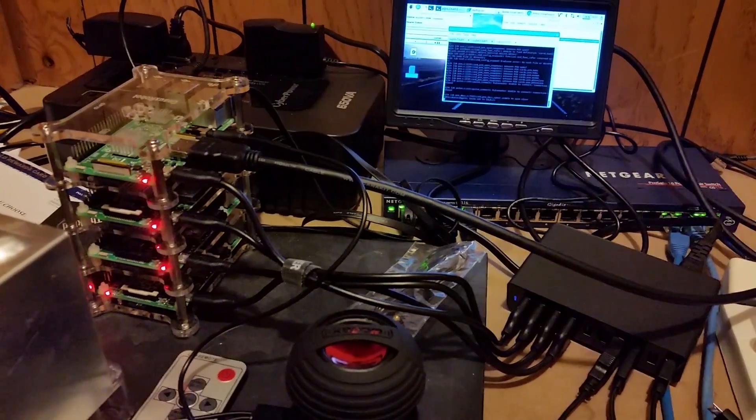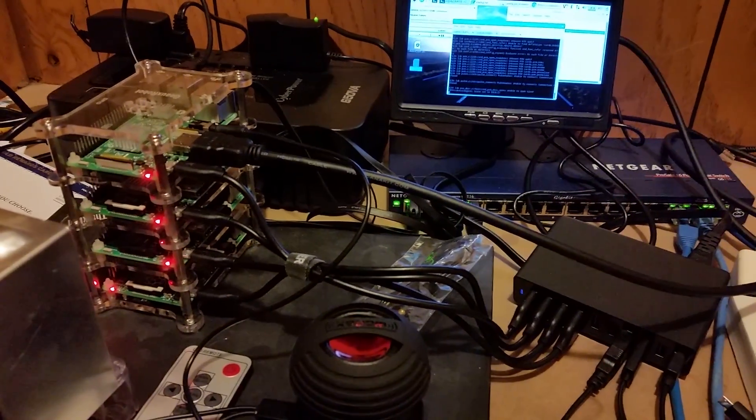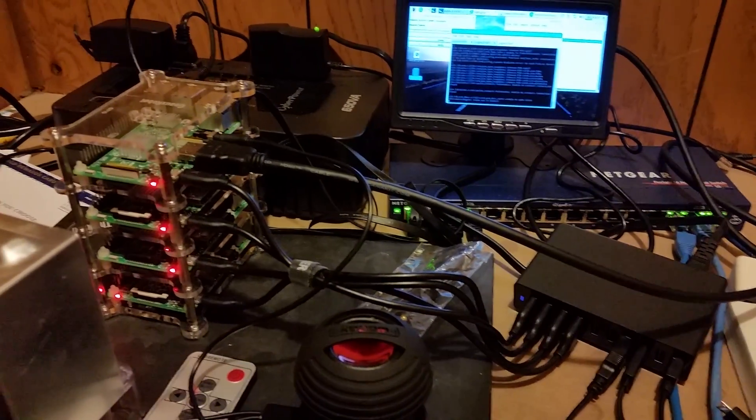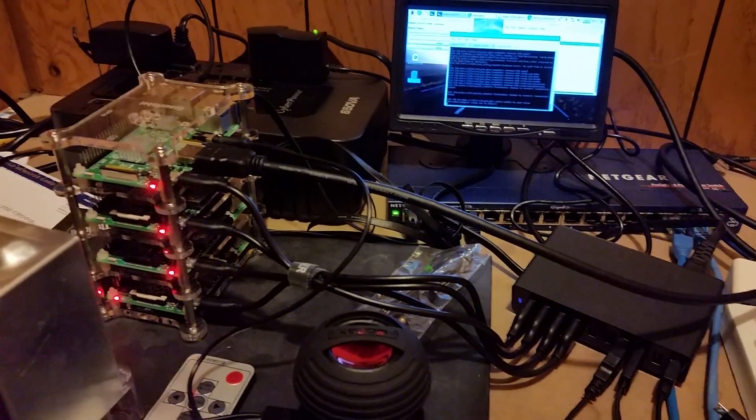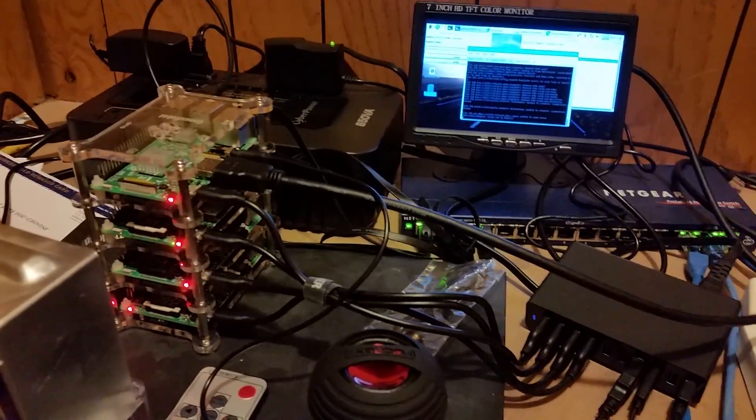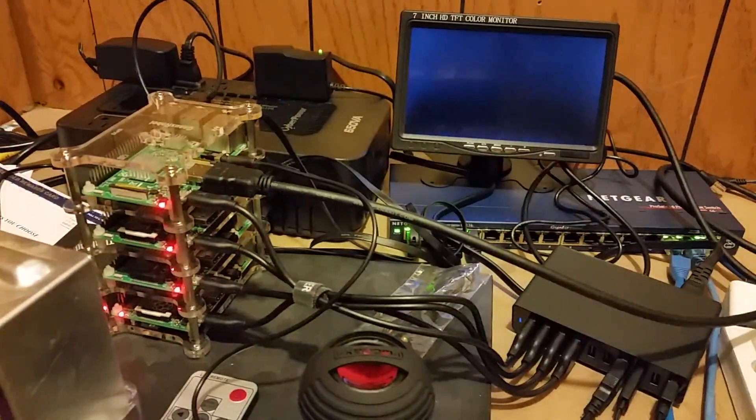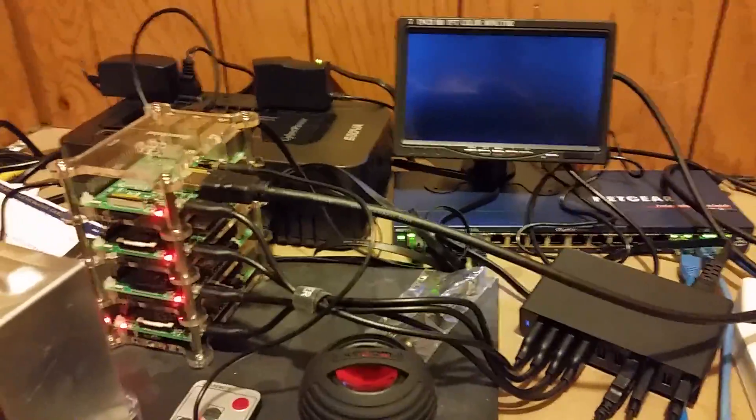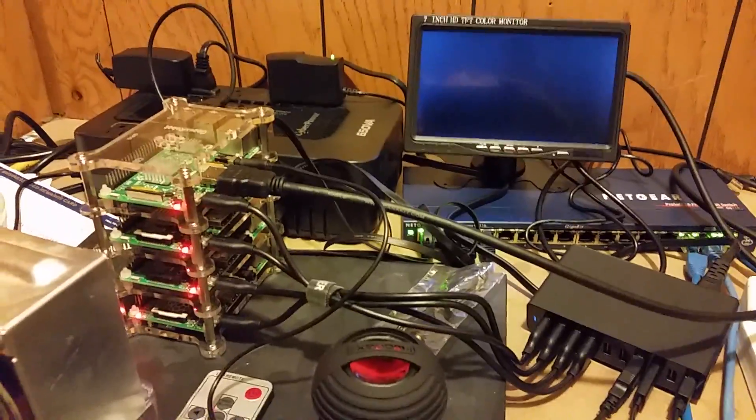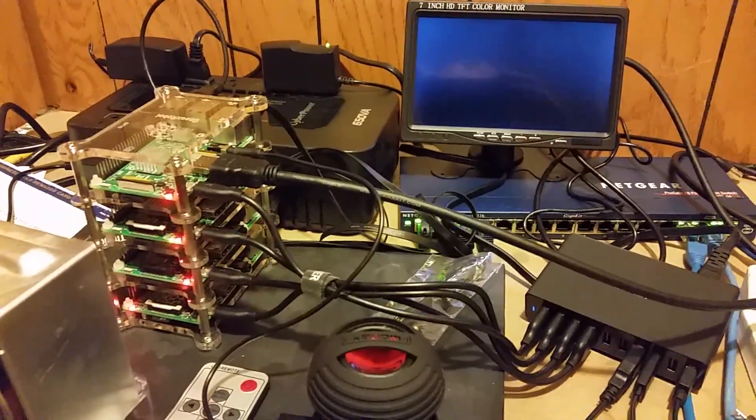But it's coming along and I can't wait to get it mounted on a board, get everything looking nice and clean. Should be pretty phenomenal. All right, thanks for watching.